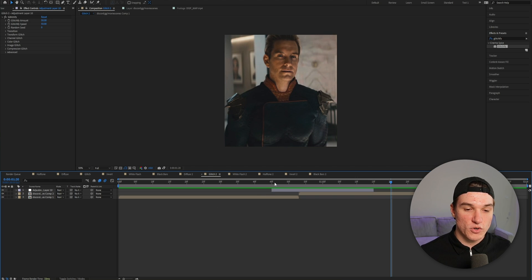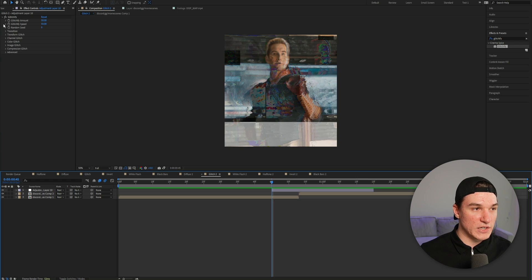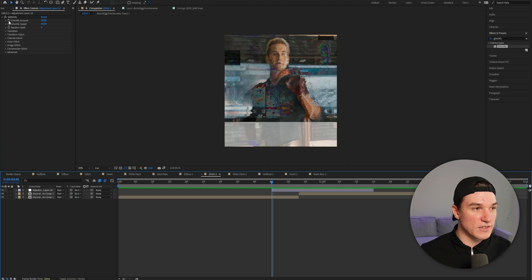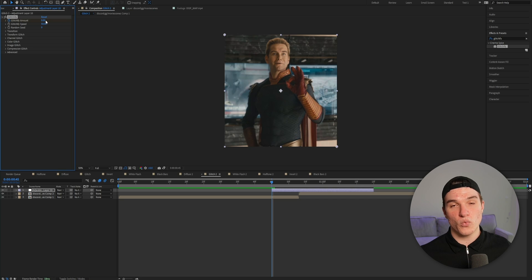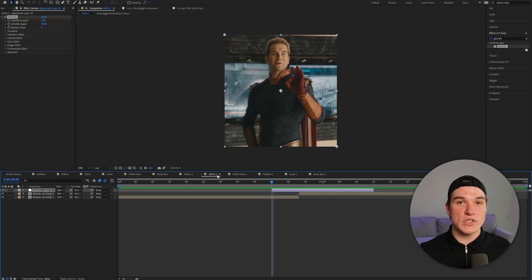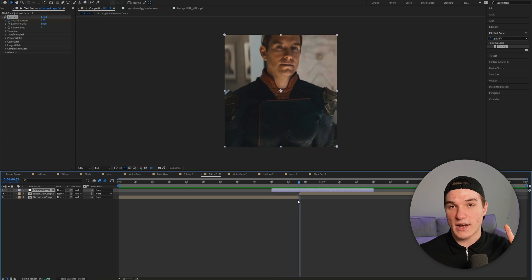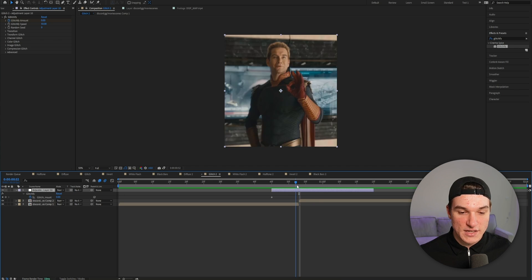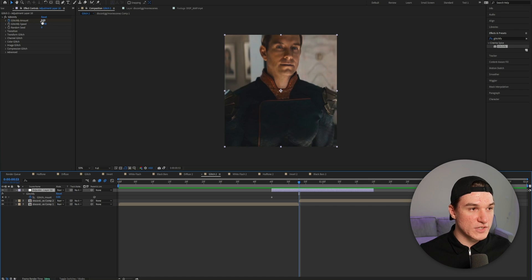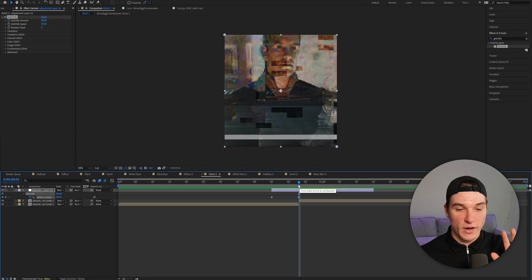Start by going to the beginning of our adjustment layer. Then set a keyframe for our Glitchify amount at the very top and put the value from 50 down to 0, meaning our glitch amount will be 0. The glitch is supposed to be most visible when the two scenes switch, which you can see is where they cut. So select the adjustment layer and press U to bring up the keyframes. Then increase the amount where our scenes cut right here to 60. As you can see in the preview, our glitch is now fully running.